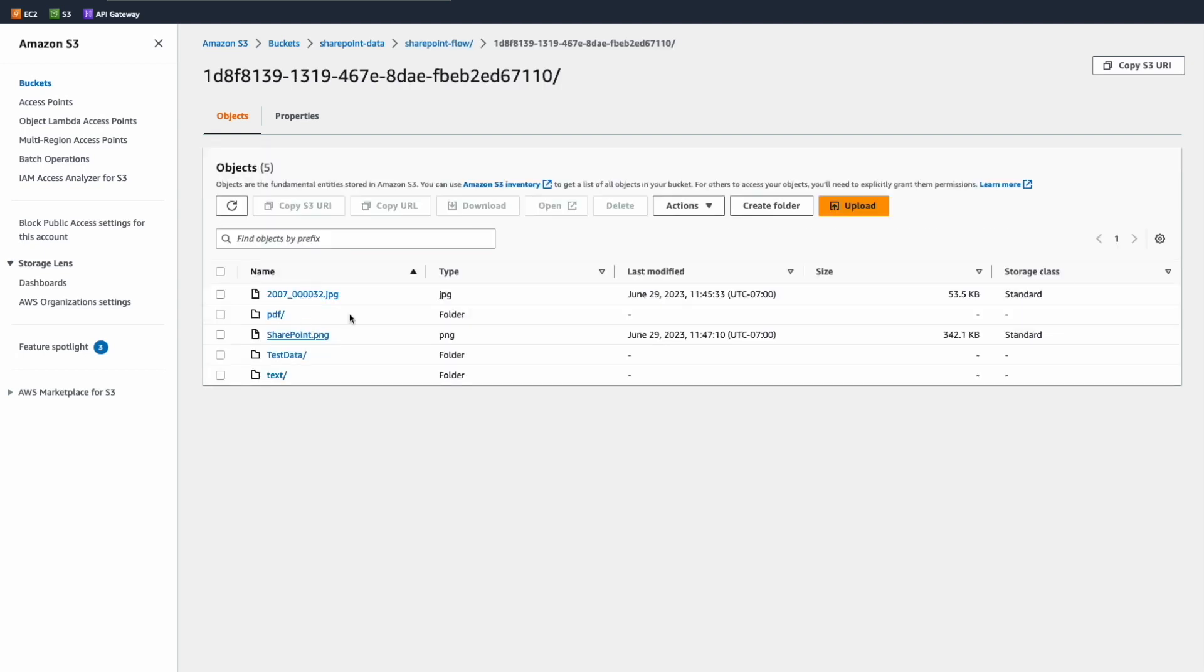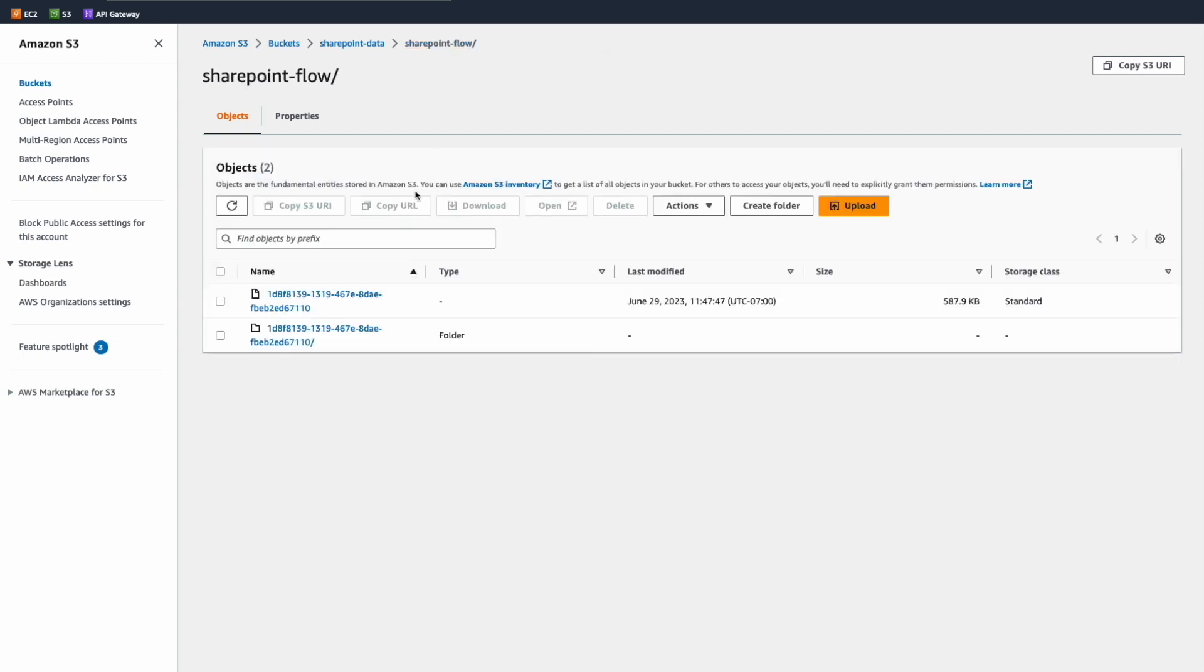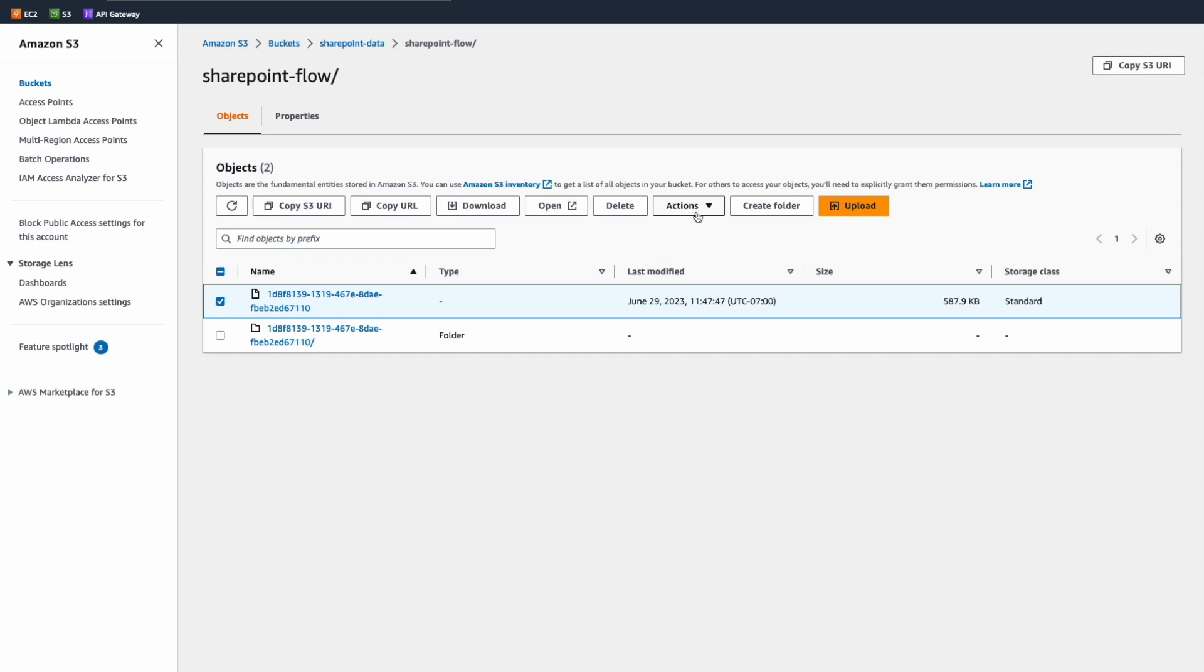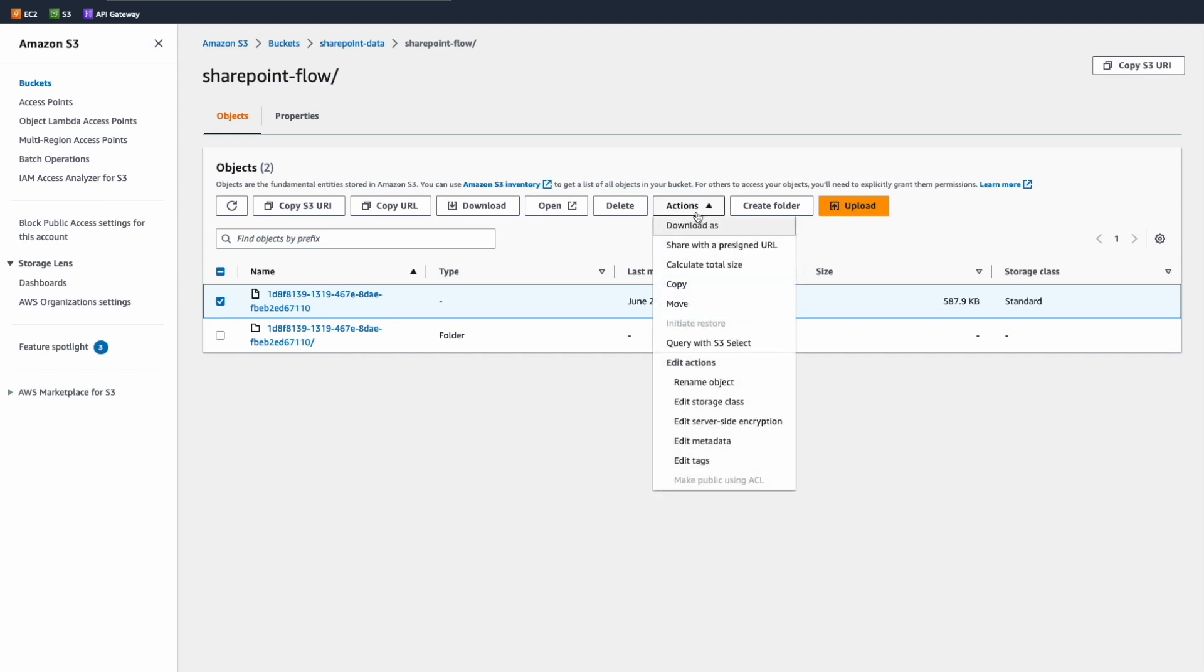We also have a file that contains detail of all documents retrieved. Now, we can choose to preview our data by using S3 select. So, I will select our object and click query with S3 select.